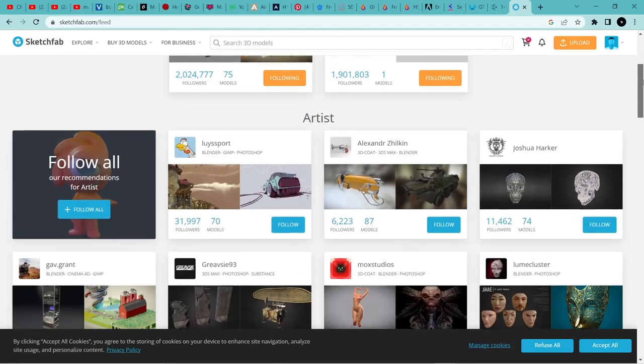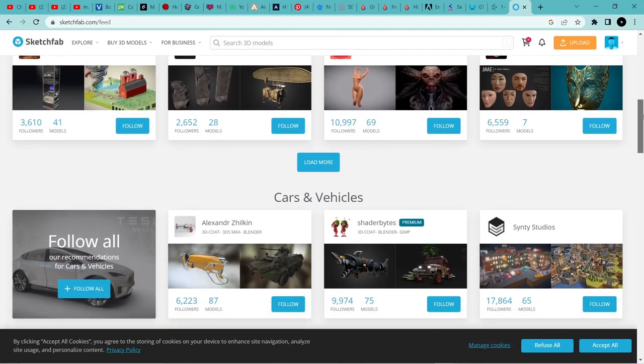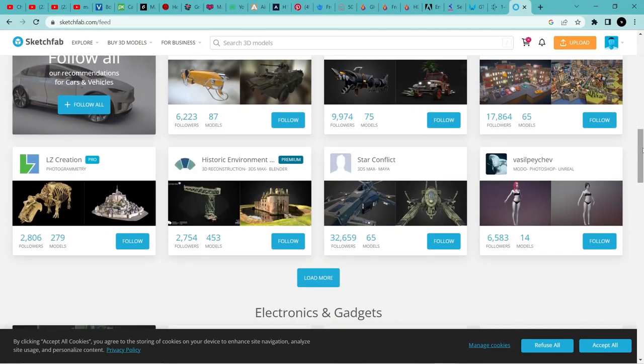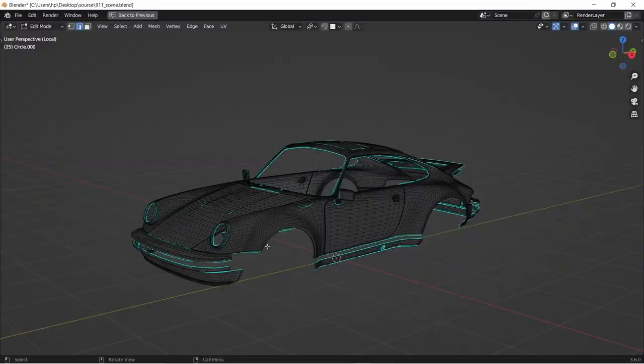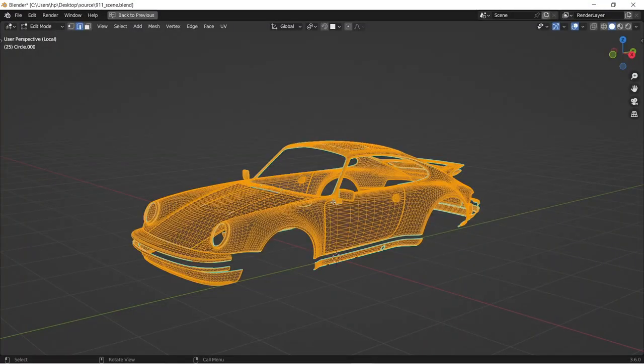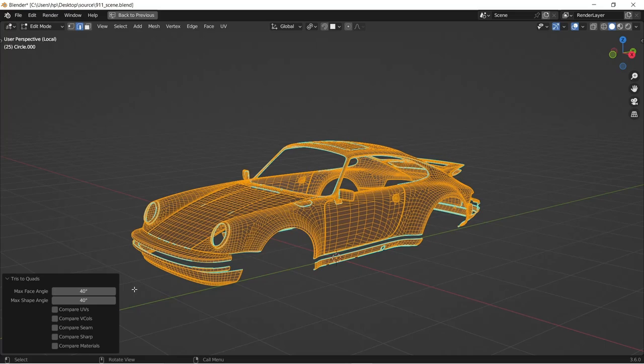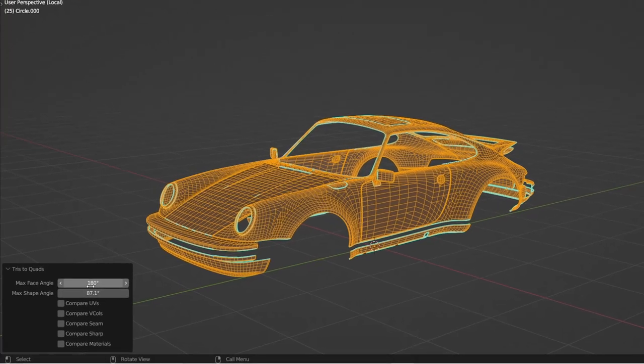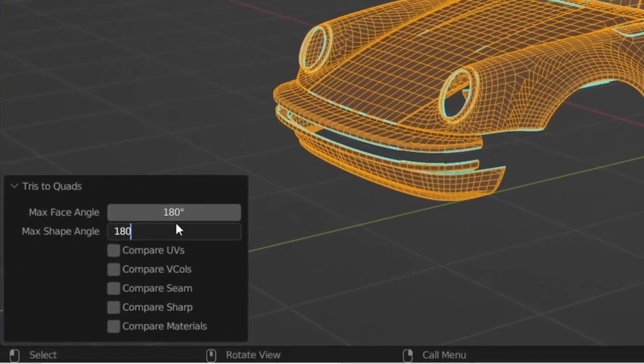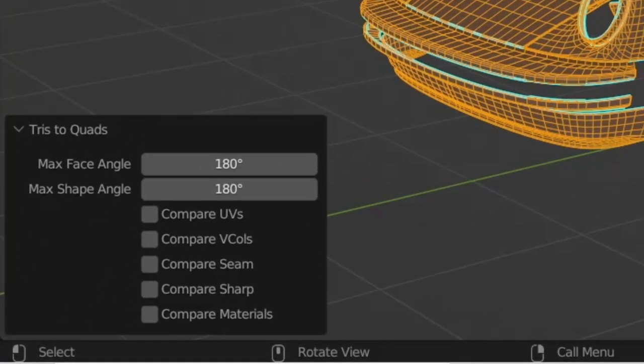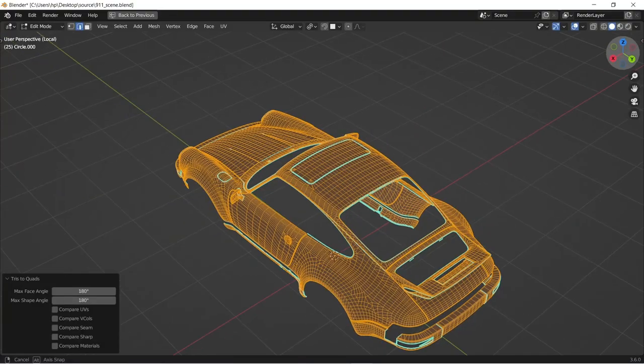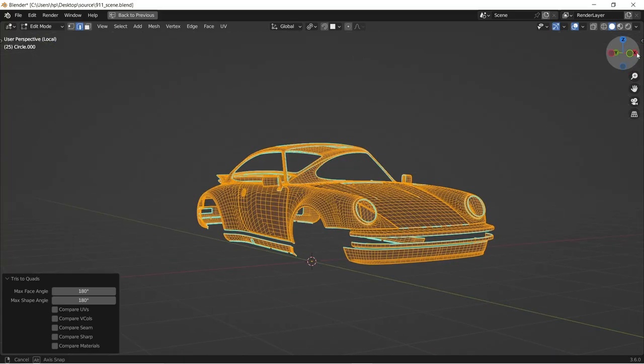When you download an image from Sketchfab, it usually comes in triangles. You can convert tris to quads by selecting your mesh in edit mode and hit Alt+J and the triangles will disappear. And if the tris are becoming stubborn, you can change both the face angle and the shape angle to 180 and 80 degrees. That should do the job.